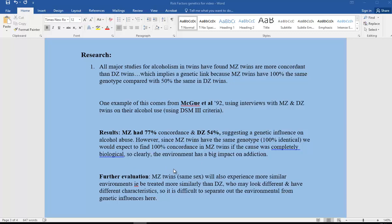The thing is that MZ twins have the same genotype, 100% identical, so if it was purely genetic we would expect 100% concordance, and that's not what we get. Clearly, the environment has a big impact also on this.